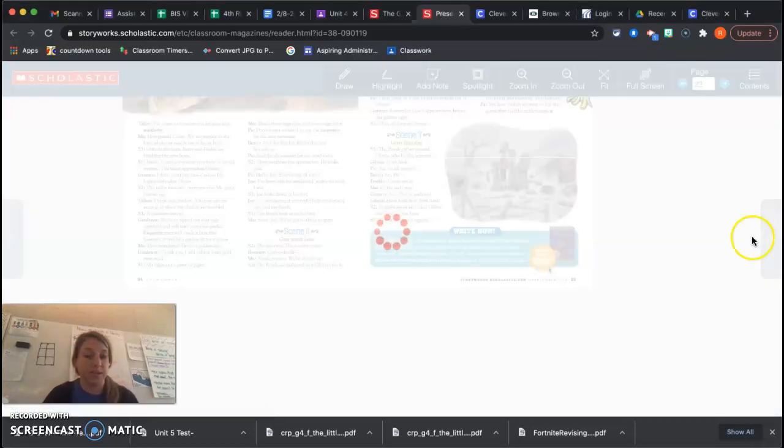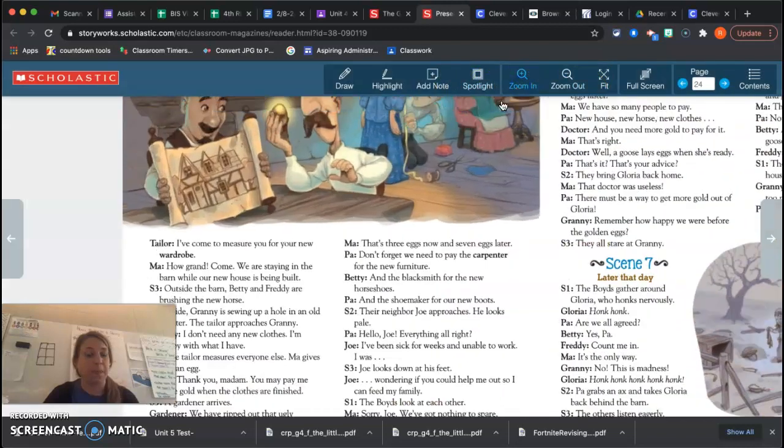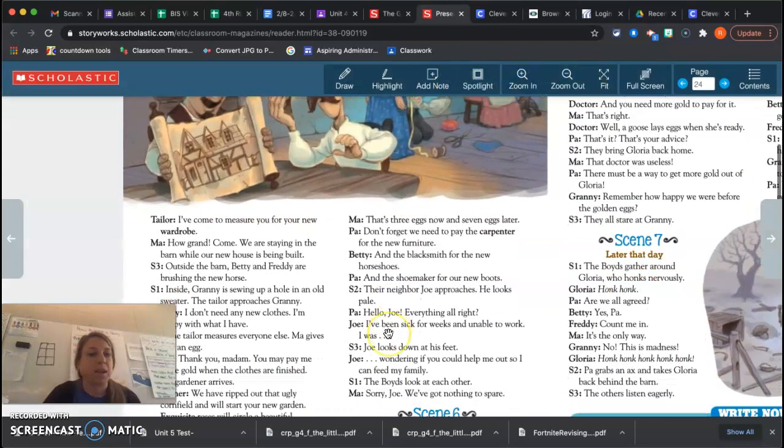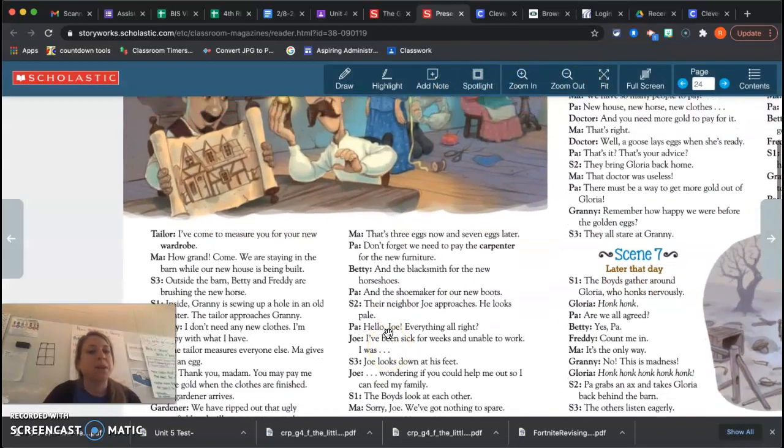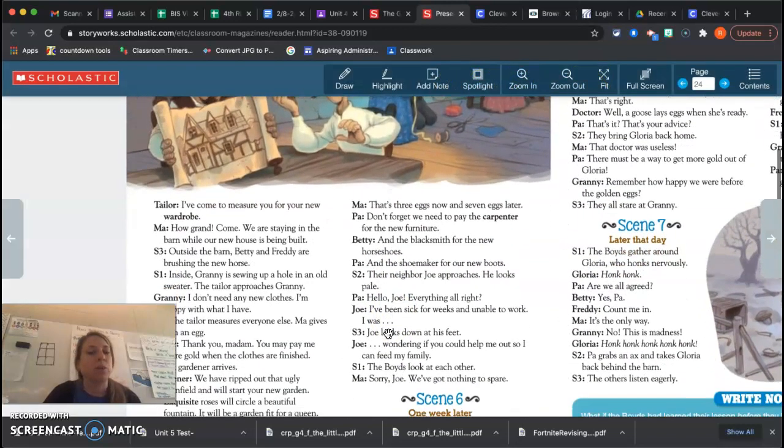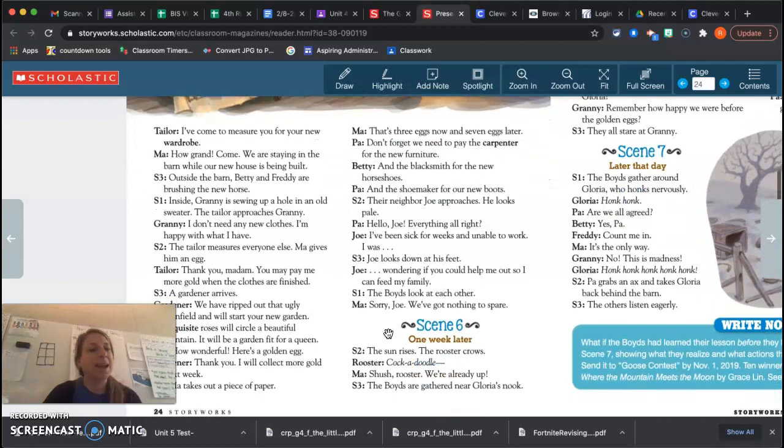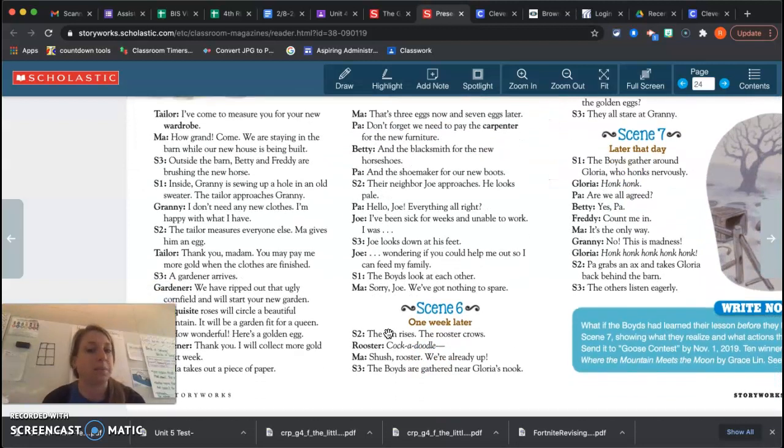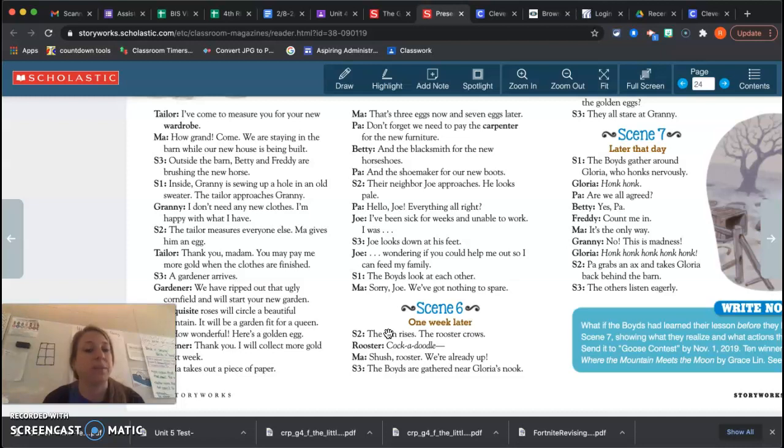I've come to measure you for your wardrobe. How grand! Come! We are staying in the barn while our new house is being built. Outside the barn, Betty and Freddie are brushing the new horse. Inside, Granny is sewing up a hole in an old sweater. The tailor approaches Granny. I don't need any new clothes. I'm happy with what I have.